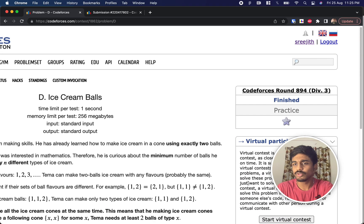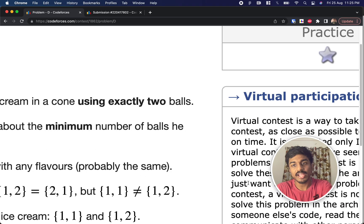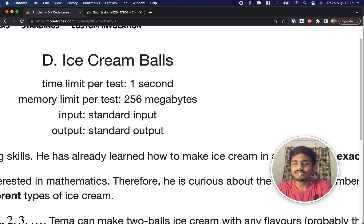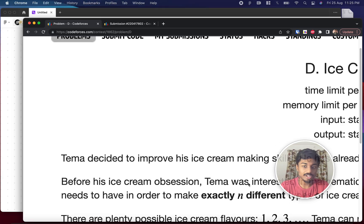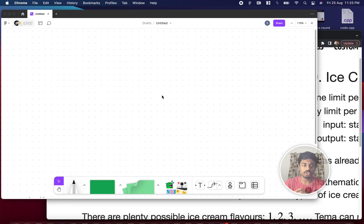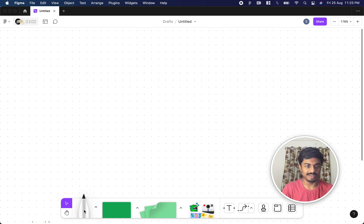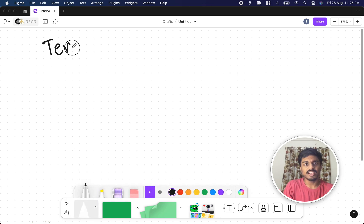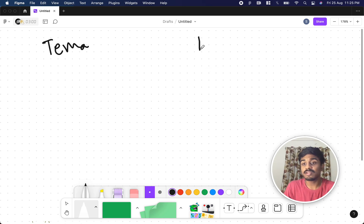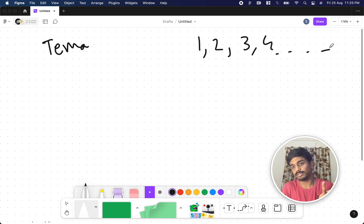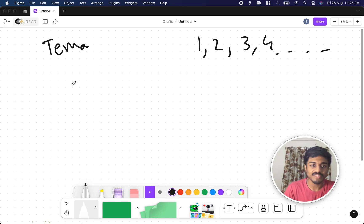Welcome back to another video. This is Codeforces Round 894 Div 3, and we're going to solve the fourth problem: Ice Cream Balls. So let's see what the problem says. There's a person named Tema, and there are X different types of ice creams, called ice cream balls or flavors.